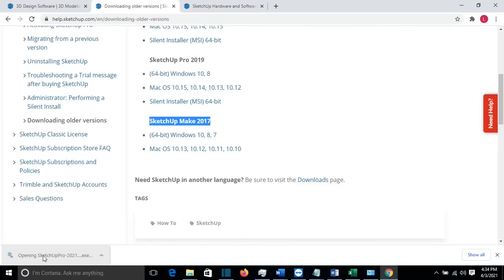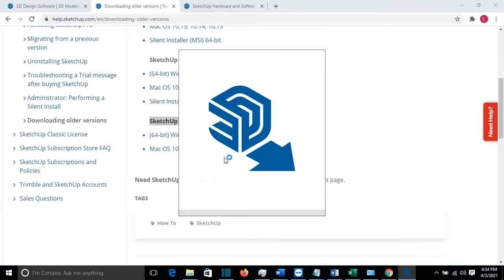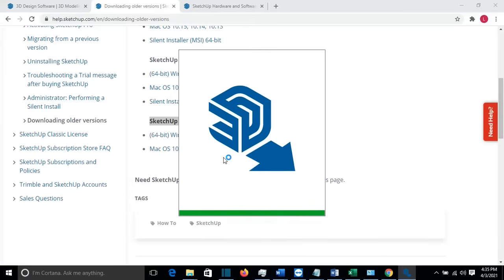Now it will start the installation of SketchUp Pro 2021. It could take a couple of seconds. It depends on your hardware performance.